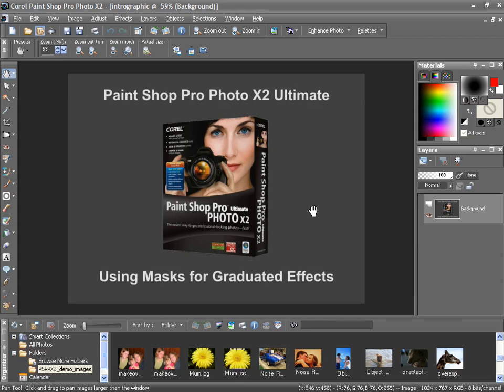To do this in PaintShop Pro Photo, we will use adjustment layers. Adjustment layers are correction layers that adjust the color or tone of underlying layers without modifying the original pixels. You can add as many adjustment layers as you like to an image, each with a different effect.